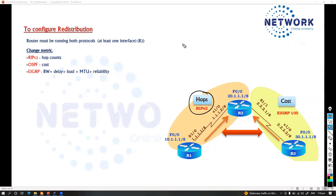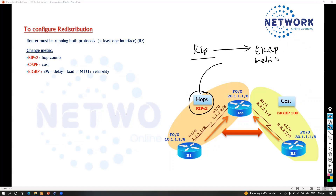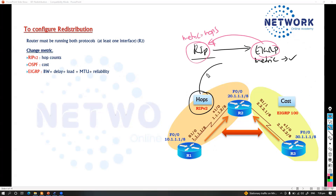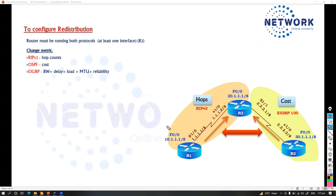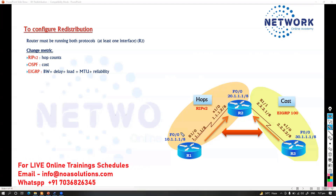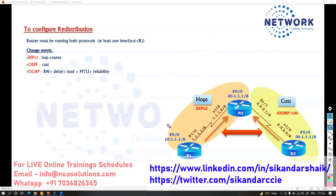Whenever redistributing routes from RIP into EIGRP, you must define the metric in terms that EIGRP understands. When redistributing EIGRP routes into RIP, you must define the metric in terms of hops that RIP understands. Similarly, redistributing RIP into OSPF requires manually defining appropriate metric values. While there are some default values, you generally need to manually specify the metric based on the destination protocol.